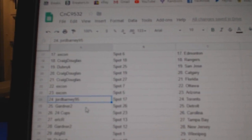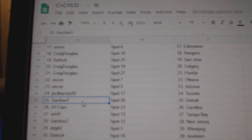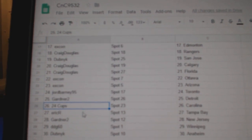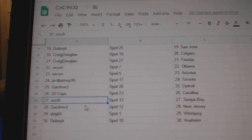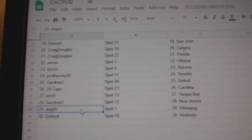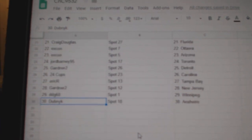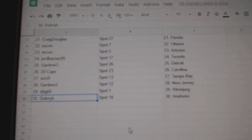George's got Toronto. Congrats on that. Gardner's got Detroit. 24 Cups, Carolina. Eric R. Tampa. Gardner, New Jersey. DDG Winnipeg. And Dubnik has Anaheim.